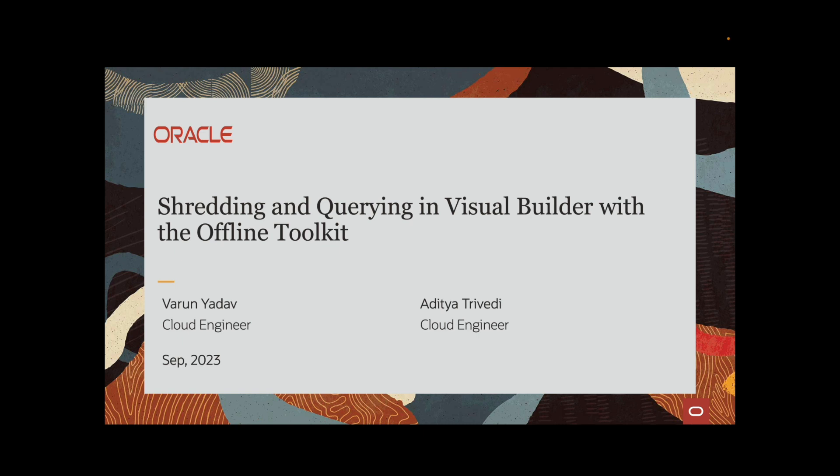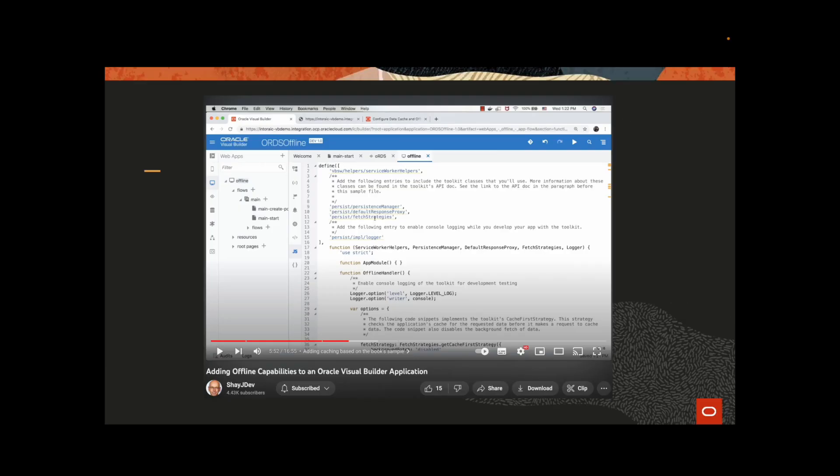Today we are going to discuss Shredding and Querying in Visual Builder with Offline Toolkit. Before we dive into the advanced topic of Shredder, if you are new to Offline Toolkit, check out this video by our Visual Builder Product Manager Shay on how to add Offline capabilities to an Oracle Visual Builder application.